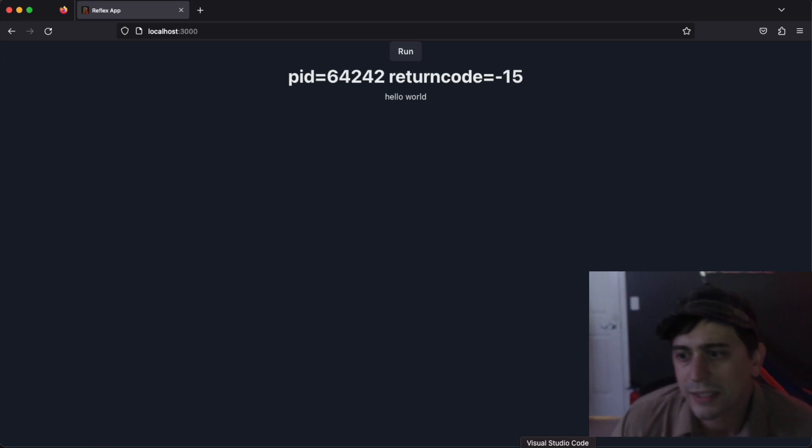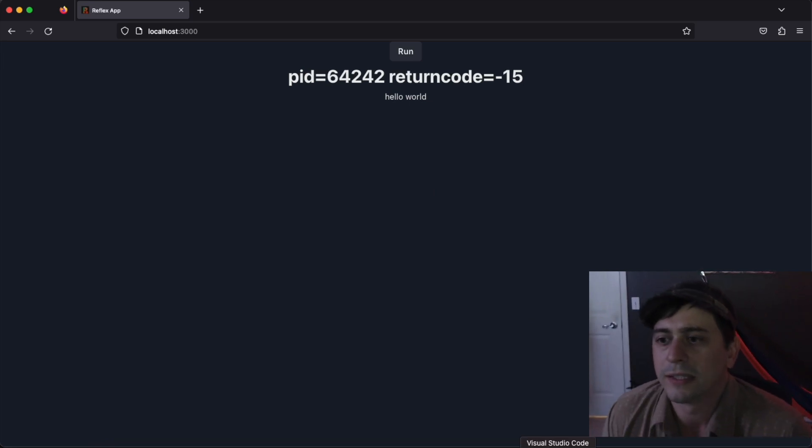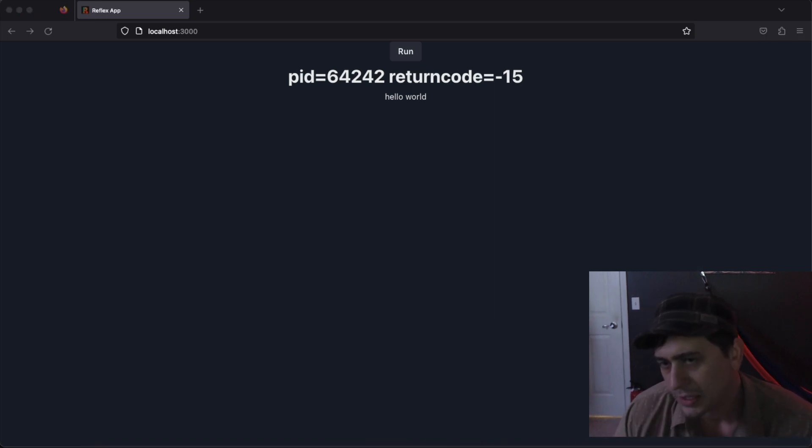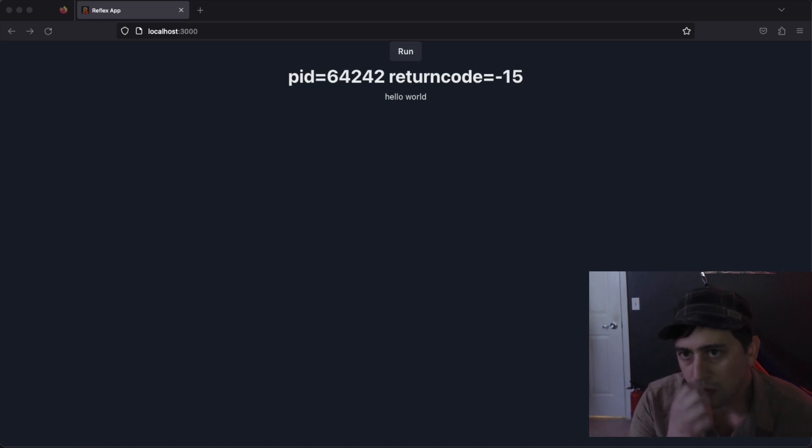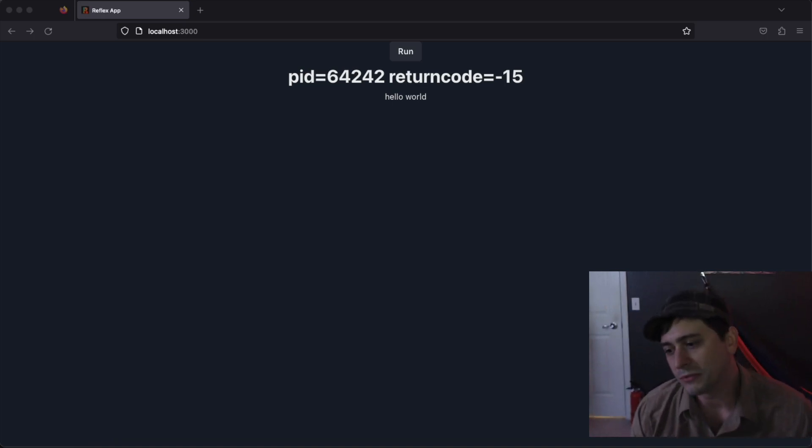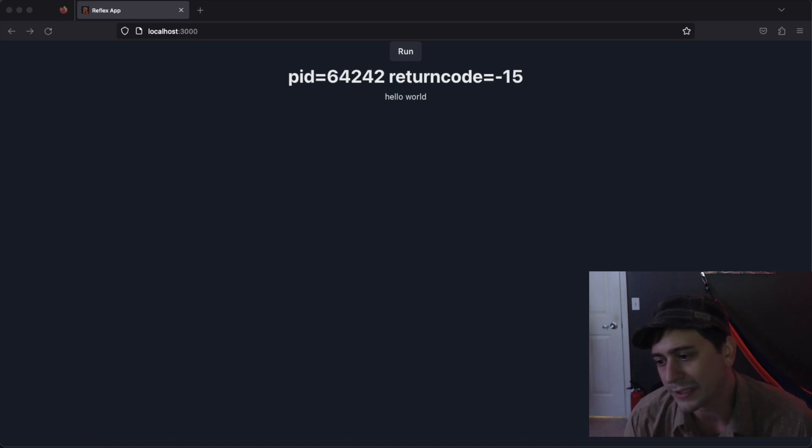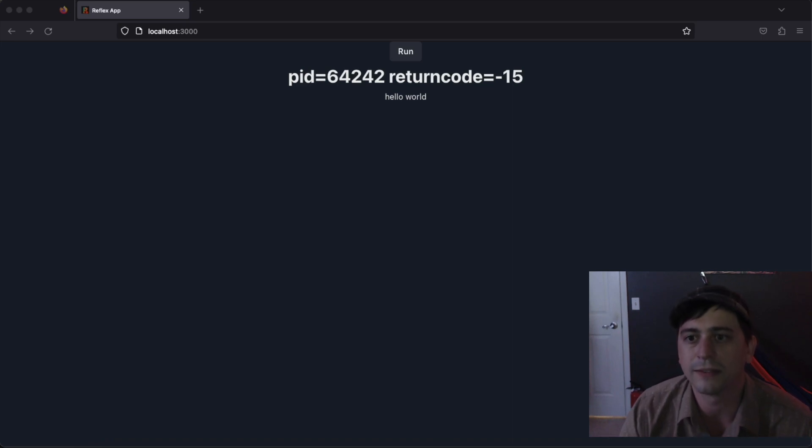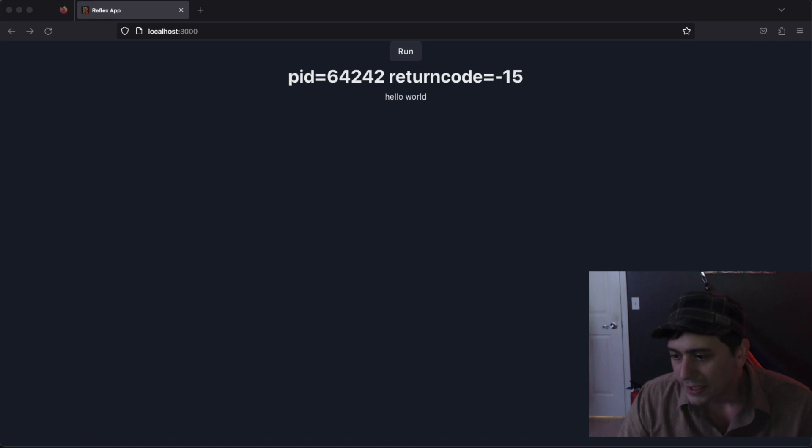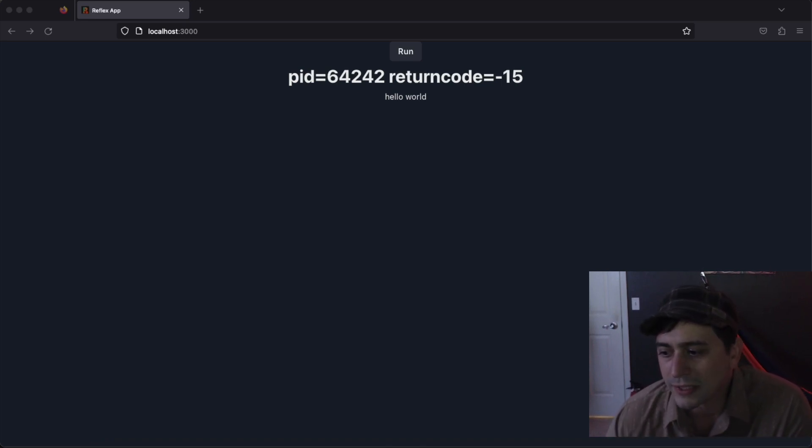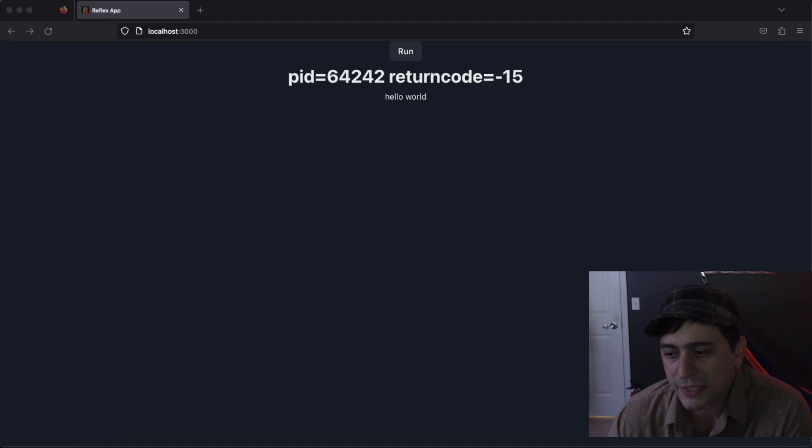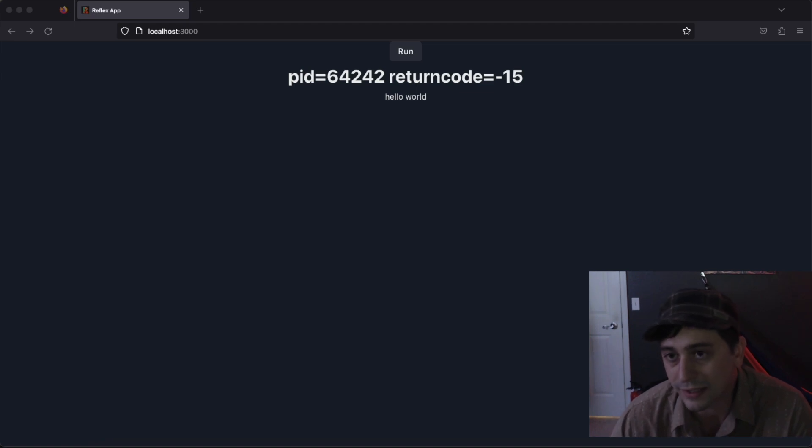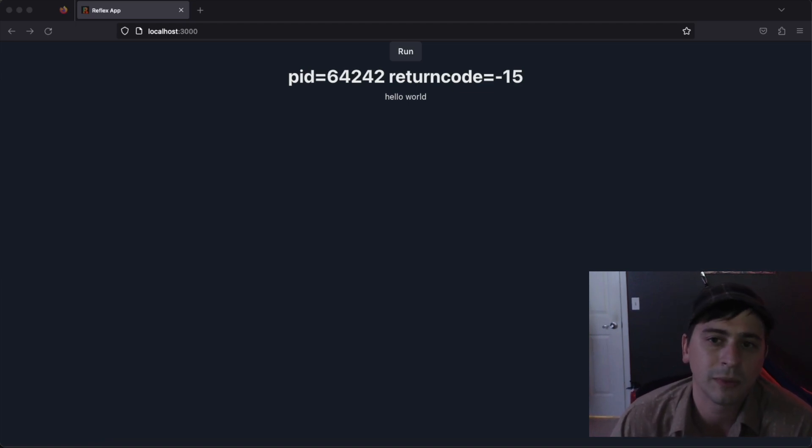That is part one of this implementation here. Look out for part two where we will extract some of these components into separate functions, apply some CSS styling to make this look a little bit nicer, and then implement a drop down to select from multiple commands. Subsequent videos will implement multiple jobs, job history tables, user authentication, database, and statistics for jobs. So keep an eye out for those. Thanks for watching.